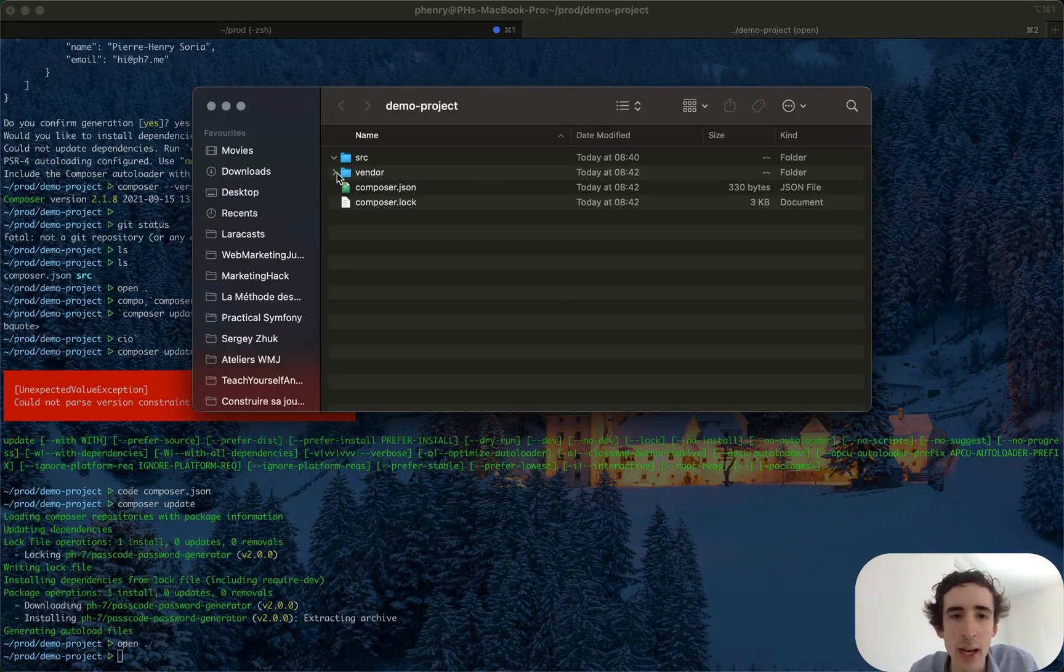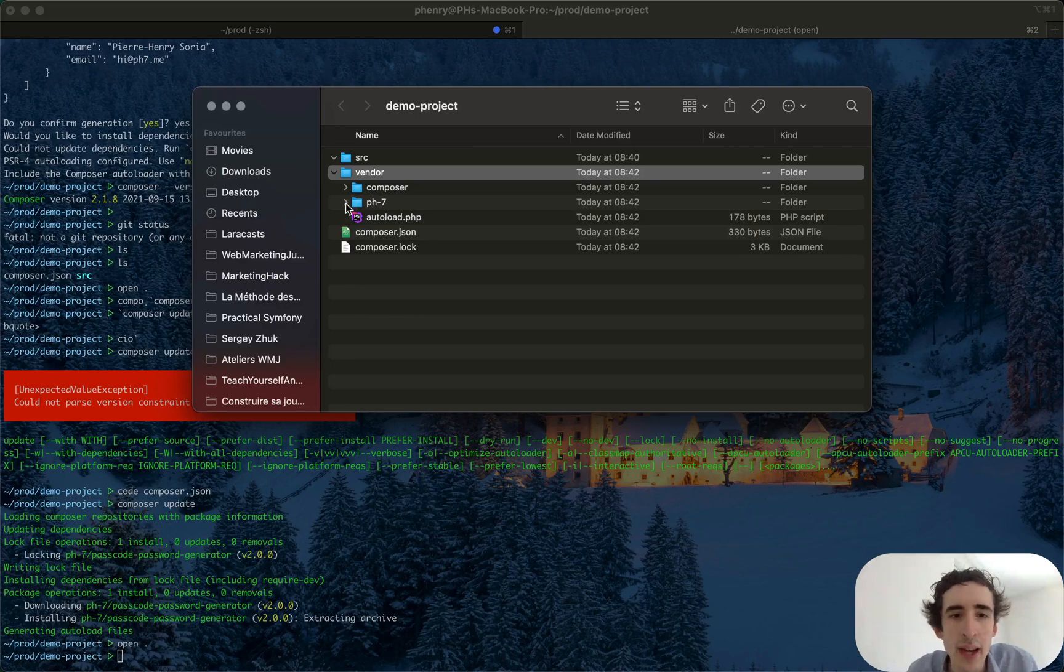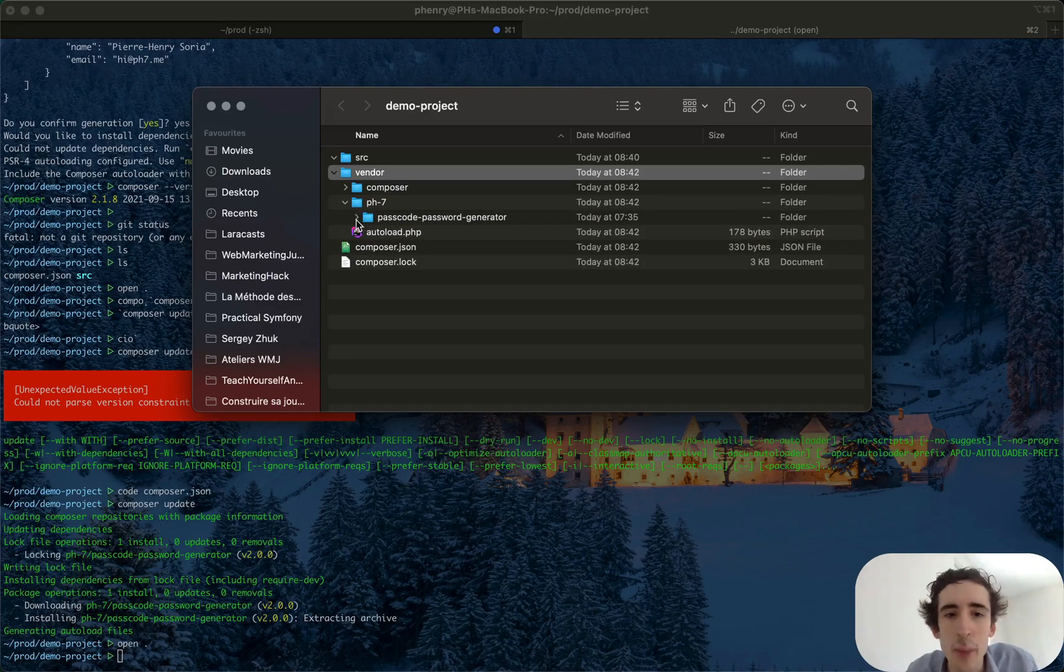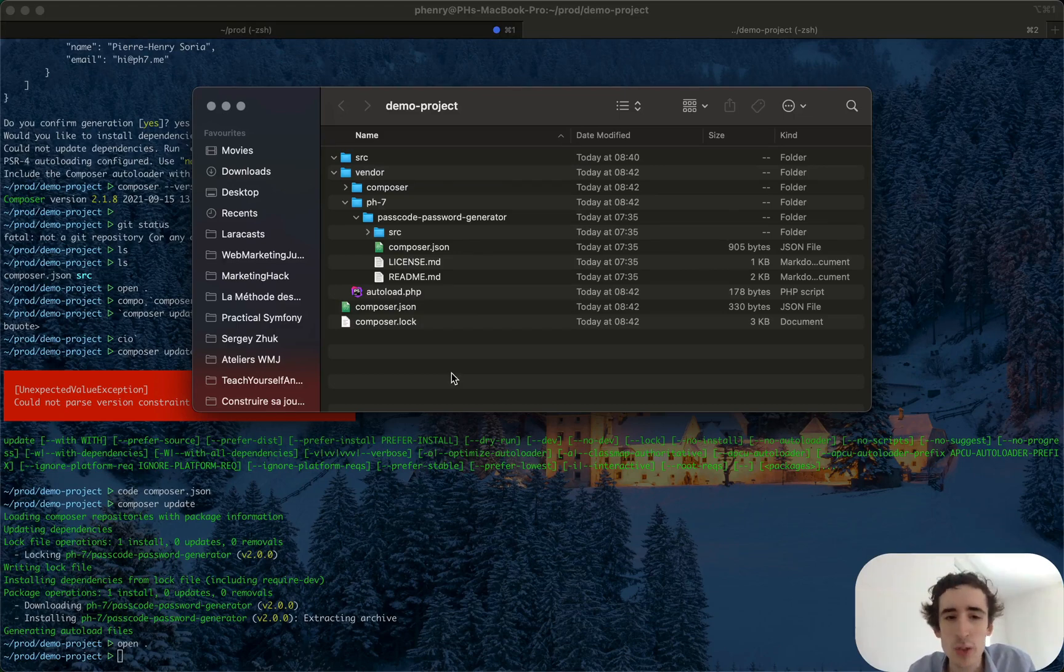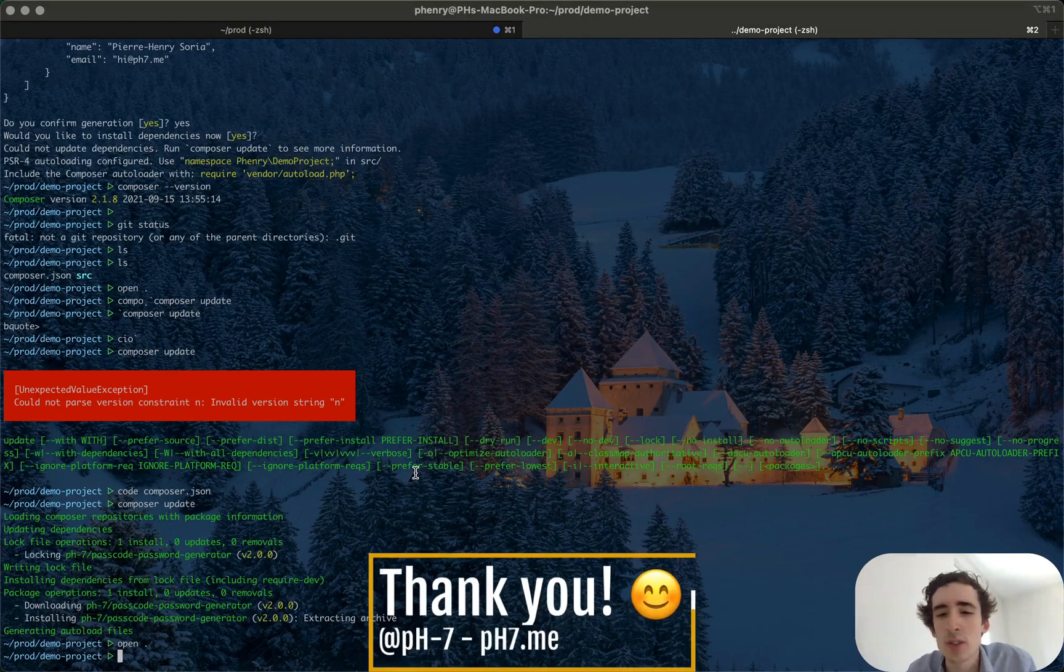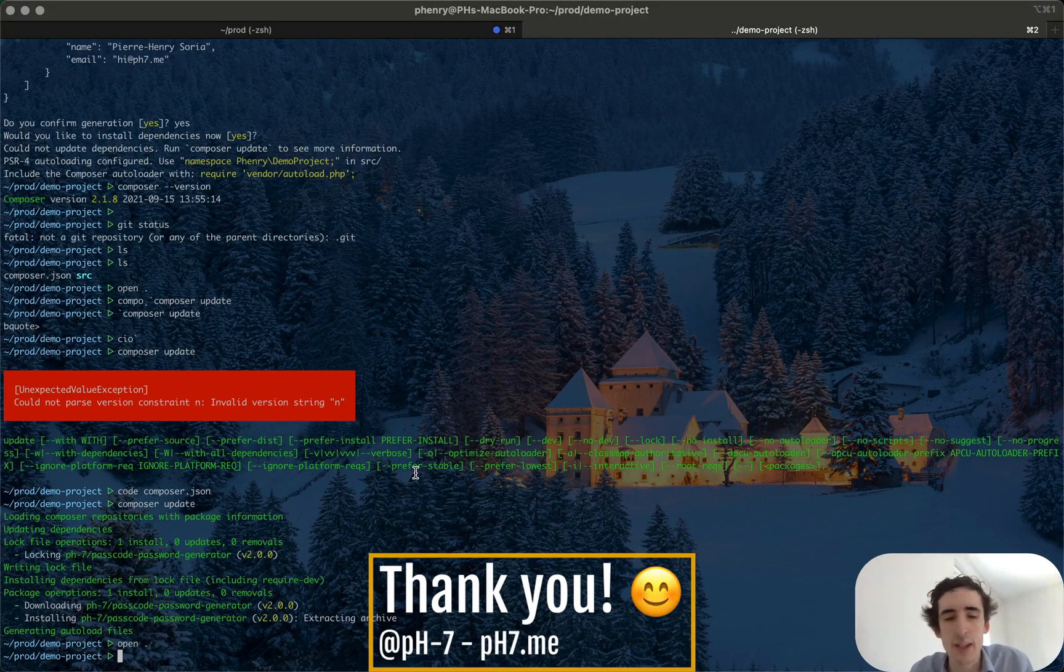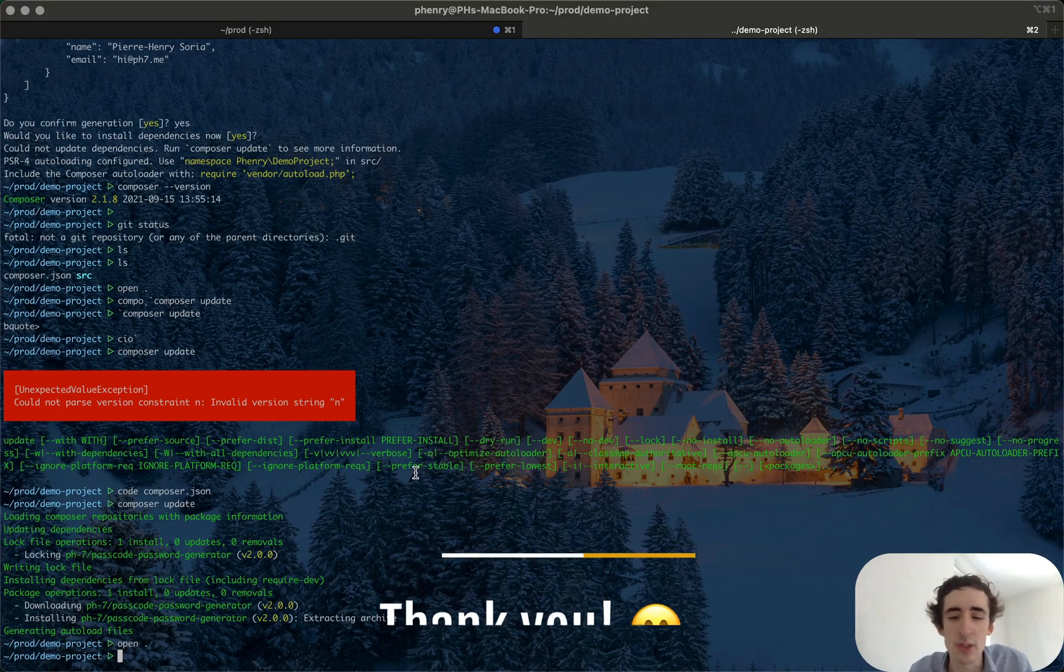And now it's done. So if you go again to the folder you see I have the vendor folder and I have my new package which is passcode-password. That's it for today, I hope you enjoyed this course and see you in the next video.